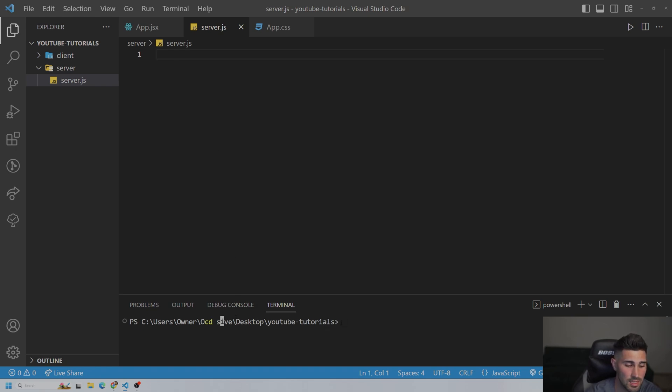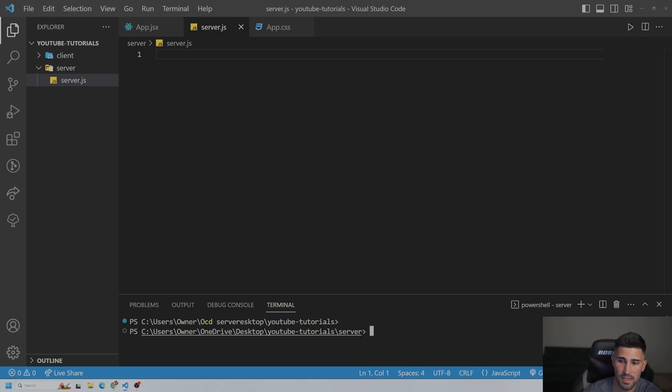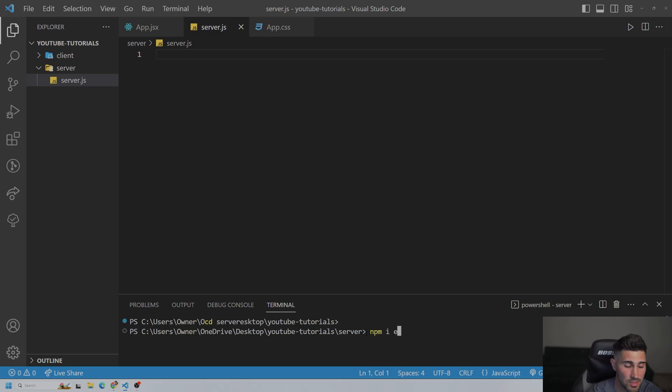So the first package we need is Express, so we're going to cd into the server. And now we're in the server folder. Make sure you are in the server, not client. And we're going to do npm install express.